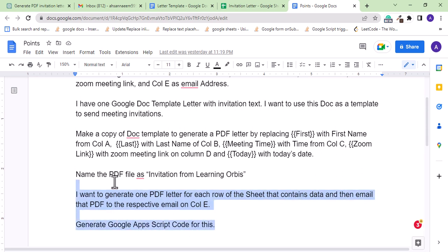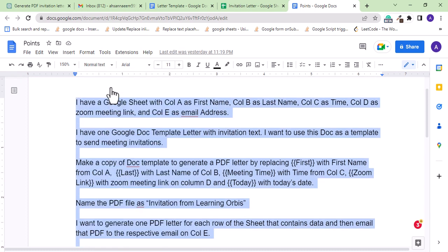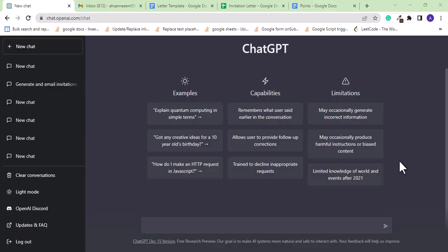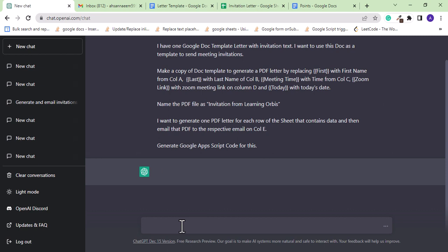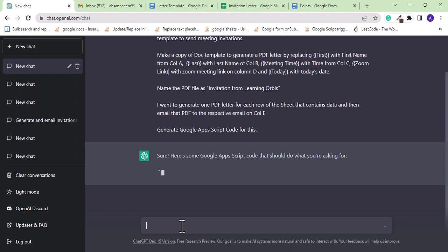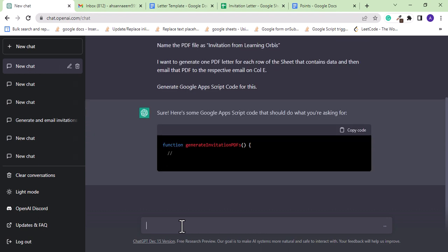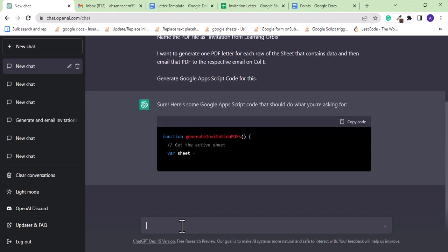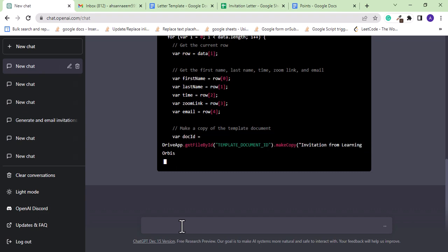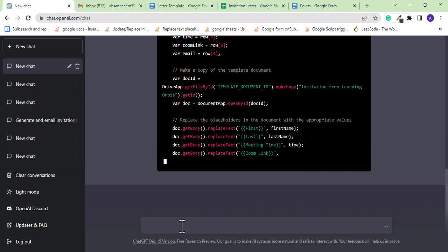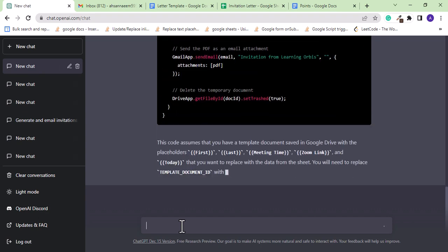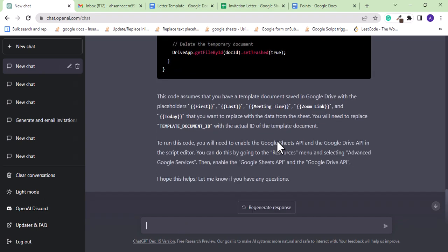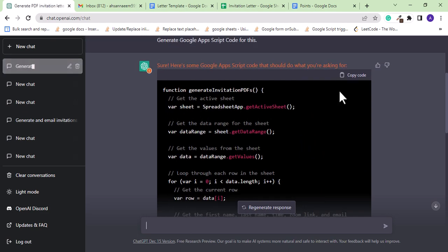It has understood the task and is generating the code instantly. Let's copy the code and test this on the Google sheet.